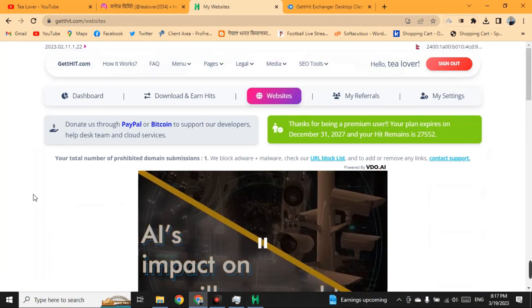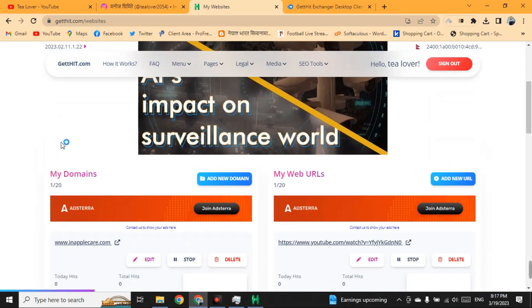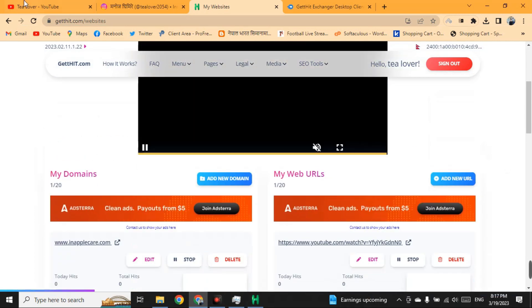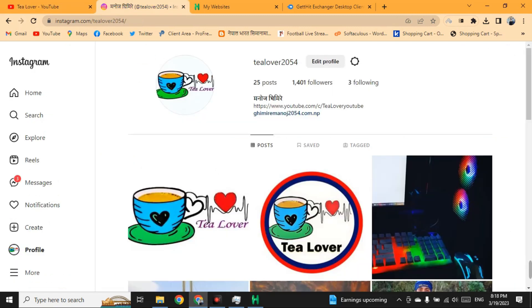If you like the video, please hit the like button, don't forget to subscribe and click the bell icon for latest updates. If you have any confusion, contact me on T Lover 2054 on Instagram. Like, share, and subscribe - we value your support. Thanks for watching!